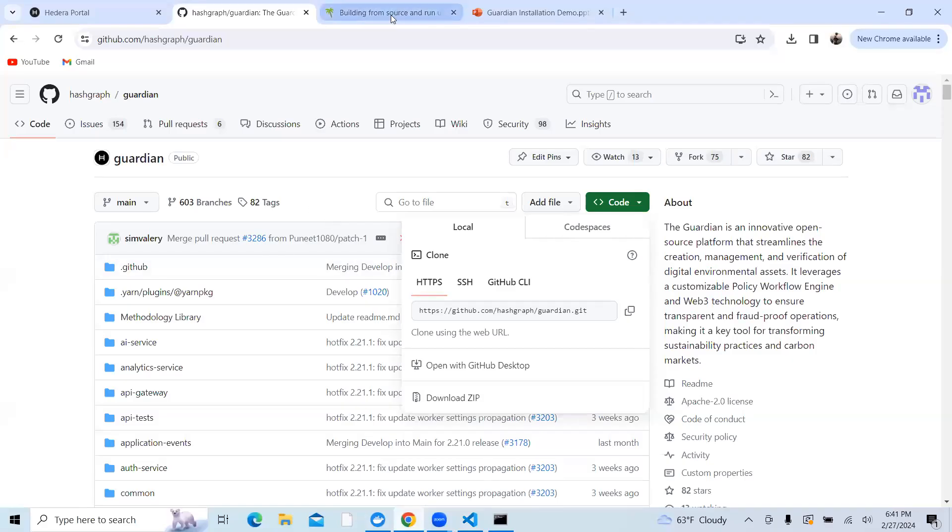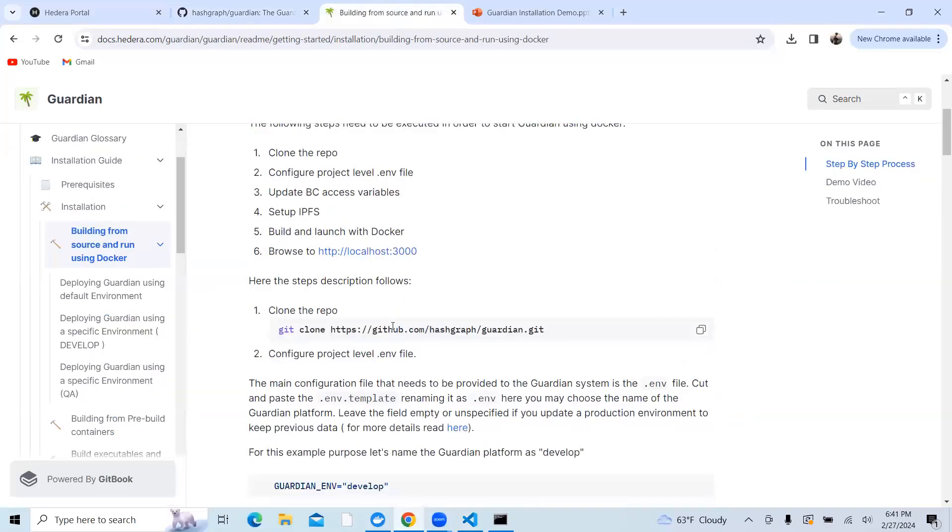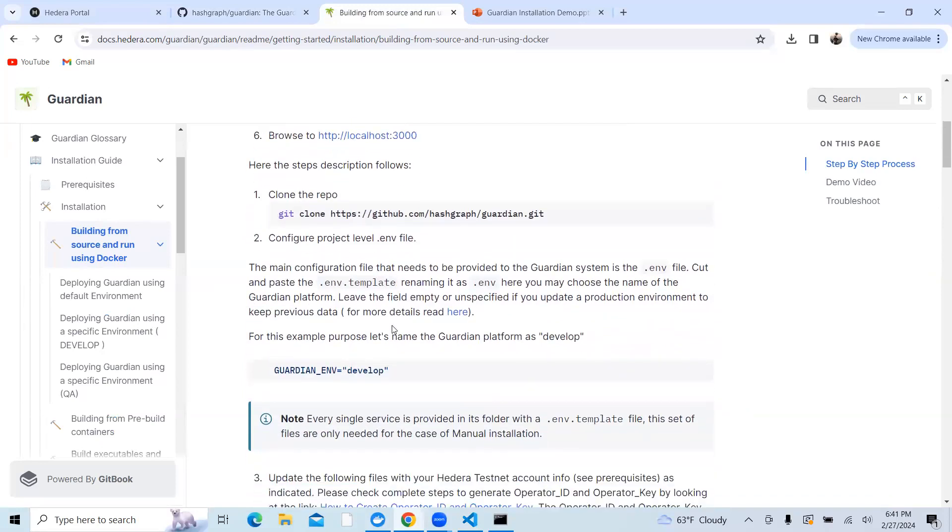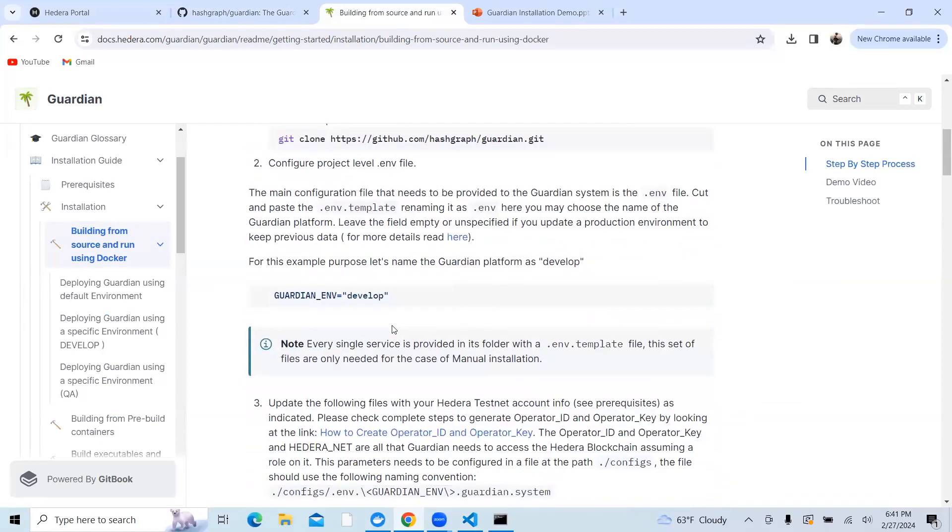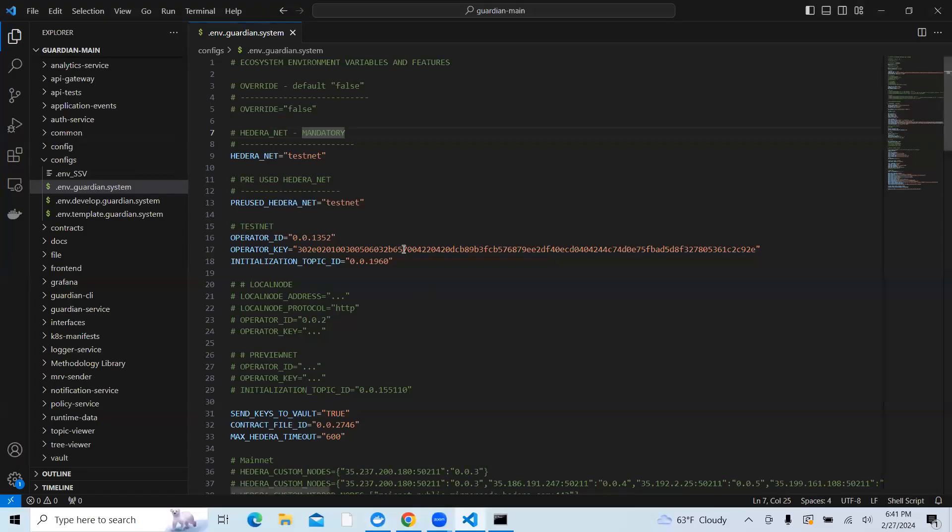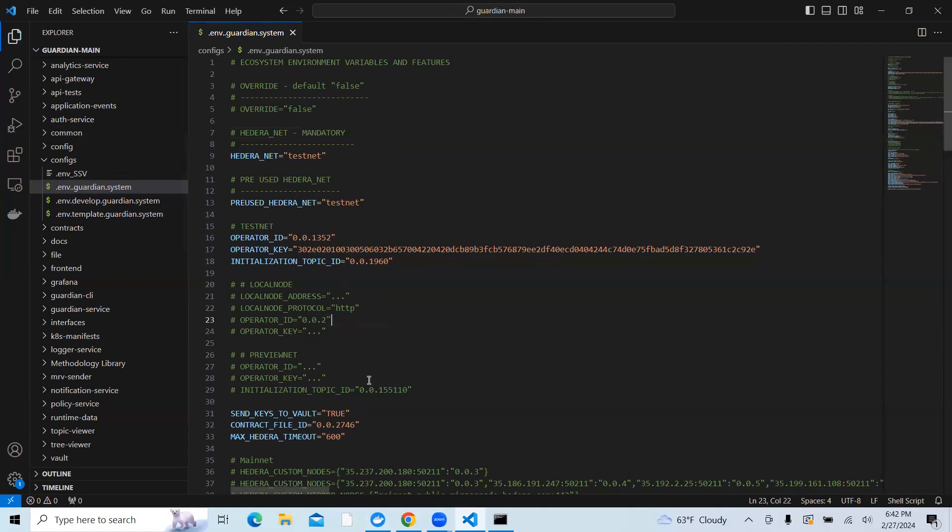Now the next step in the following process is you need to configure the .env file. There are a couple of files which need to be updated. If you want to use a default setting, you can just go to configs folder and then click on .env.guardian.system. This is the main configuration file which you need to change some parameters in.